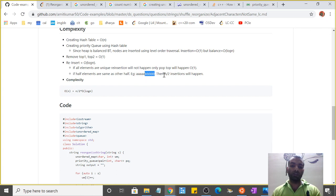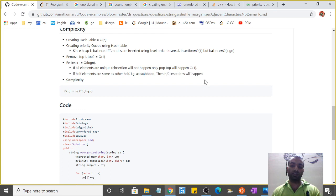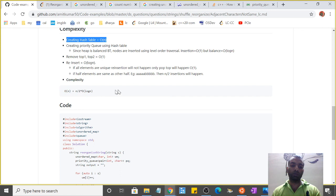So the complexity will be O(n), which is for creating the hash table, plus n/2 multiplied by O(log n). So this is n/2 insertions considering this worst case, and balancing is O(log n).